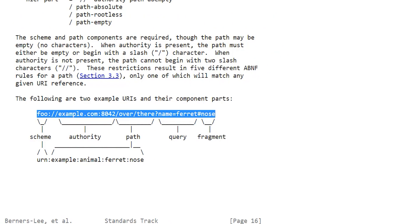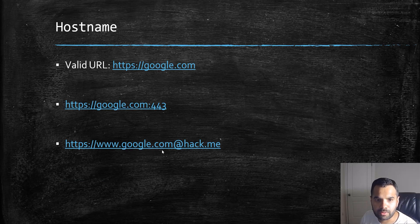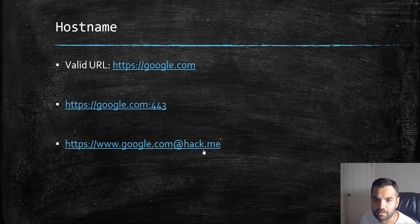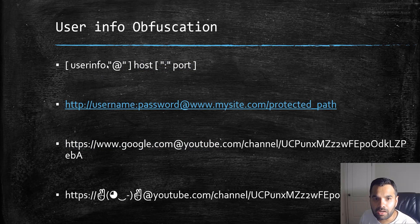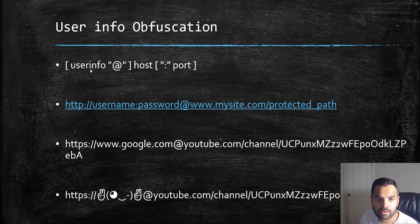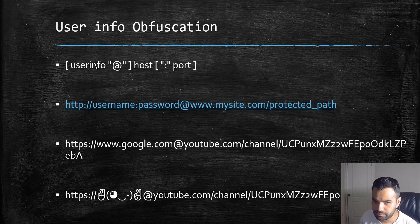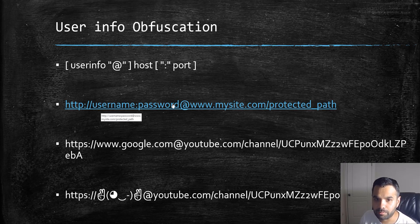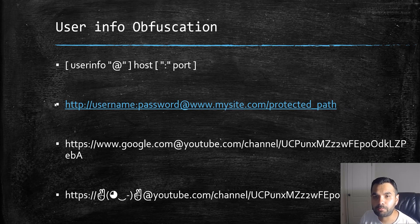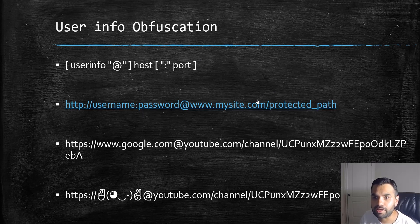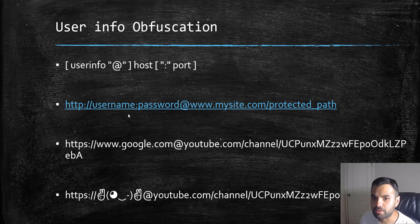This is the authority part: www.google.com@hack.me. The first part of the authority is the user info. If some resources are protected and require username and password, in this user info you can supply username and password at mysite.com, then put whatever path you want to access. Instead of providing your credentials separately, it will auto-authenticate you.